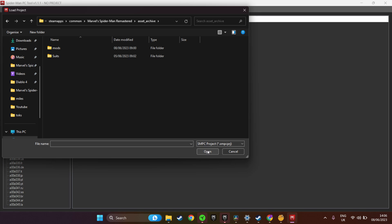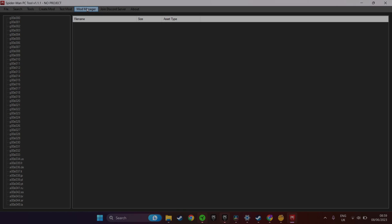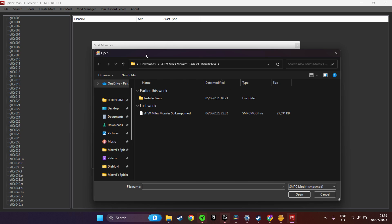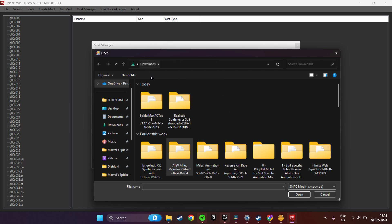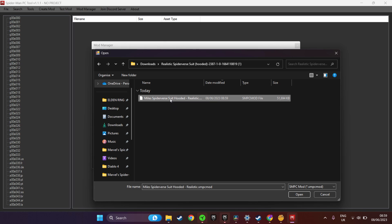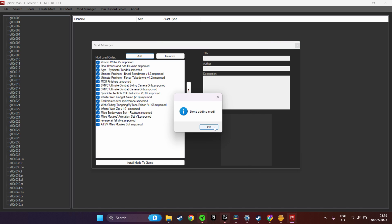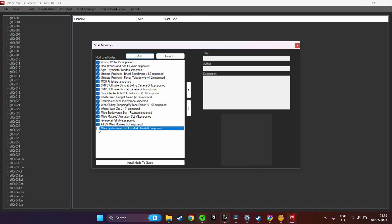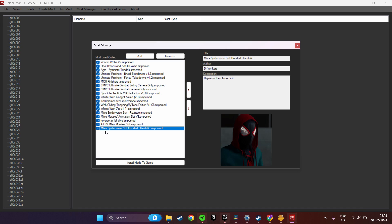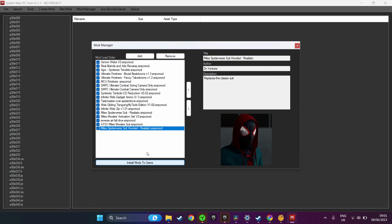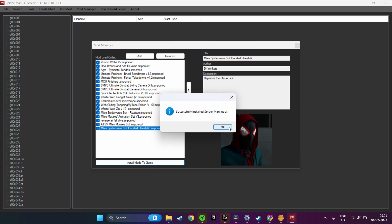Once you've done this, you should now be able to mod Spider-Man. If you've forgotten how to do that, all you have to do is click here, click ADD MOD, search for the downloaded mod you want to install, then click INSTALL. These mods will now be active the next time you load up Spider-Man.